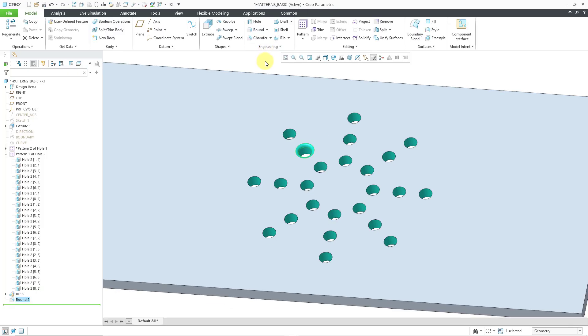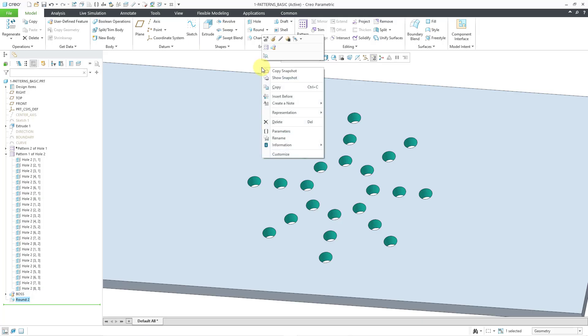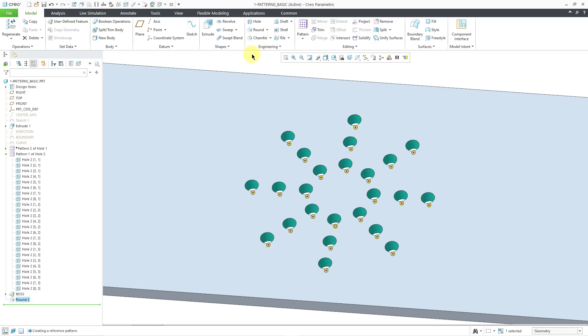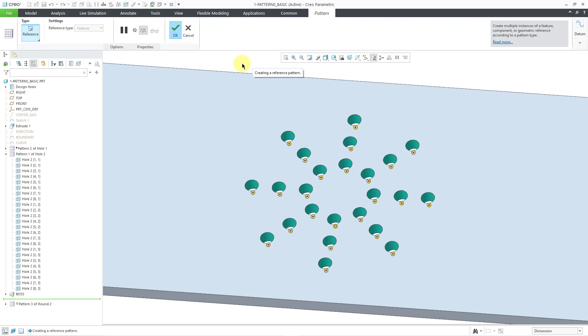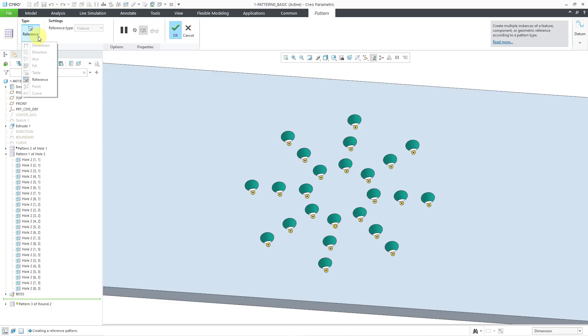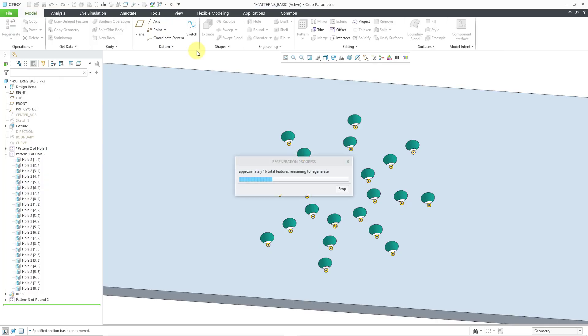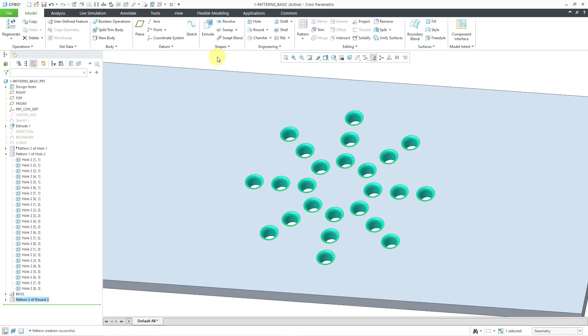So there I have the round feature created. And while it is still selected in the model tree and in the graphics area, I can hold down the right mouse button and choose the pattern command. And it recognizes that this is a feature that is located on an existing instance. So I can create a reference pattern. In other words, I can place this pattern on top of the original pattern. That is a reference pattern. Let me hit the check mark. Now all those different members have the pattern.